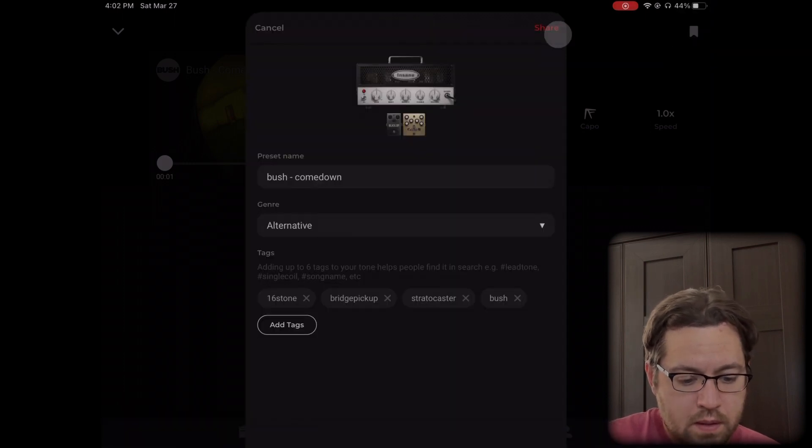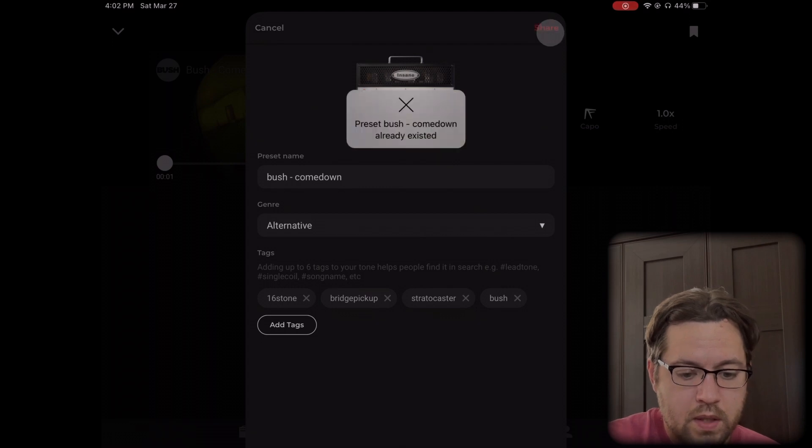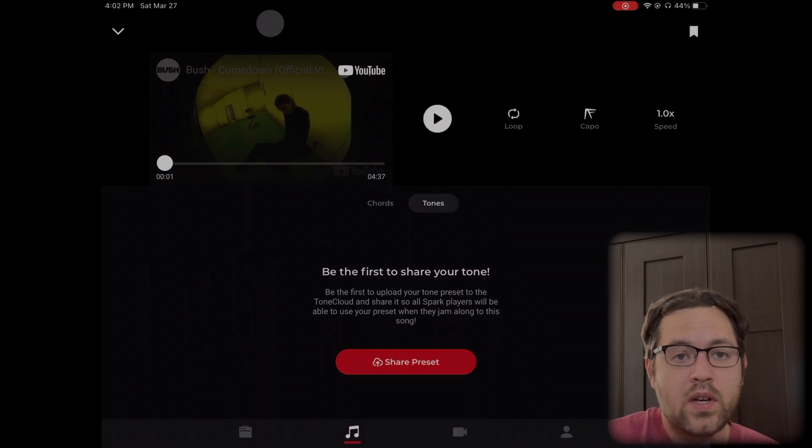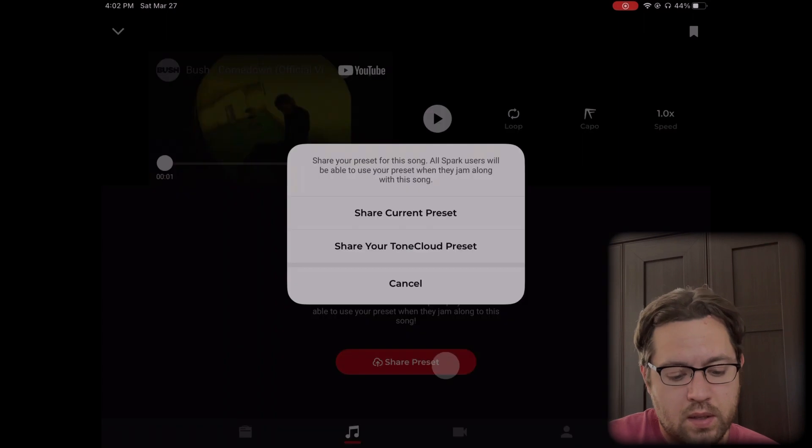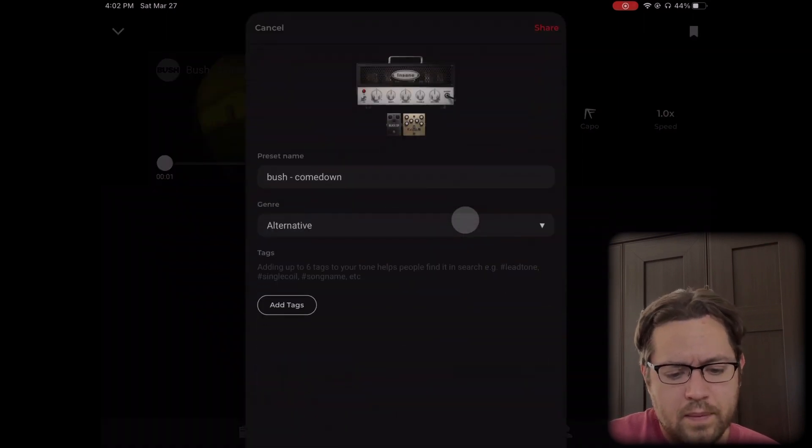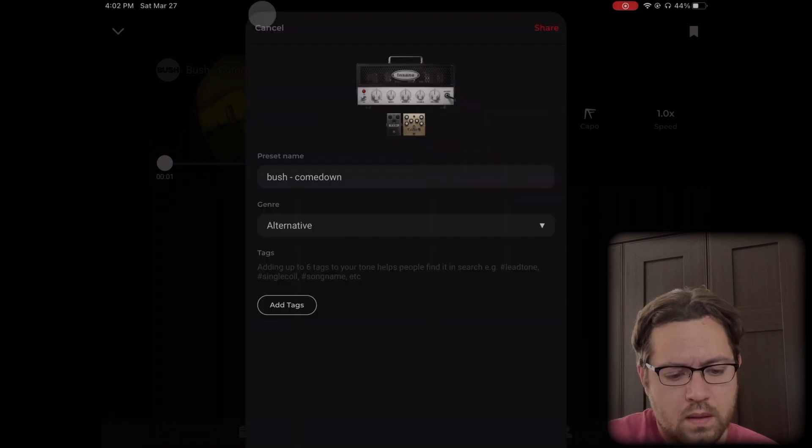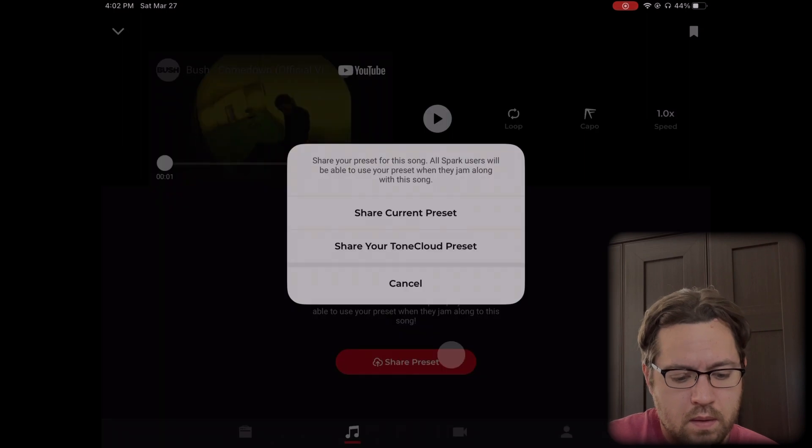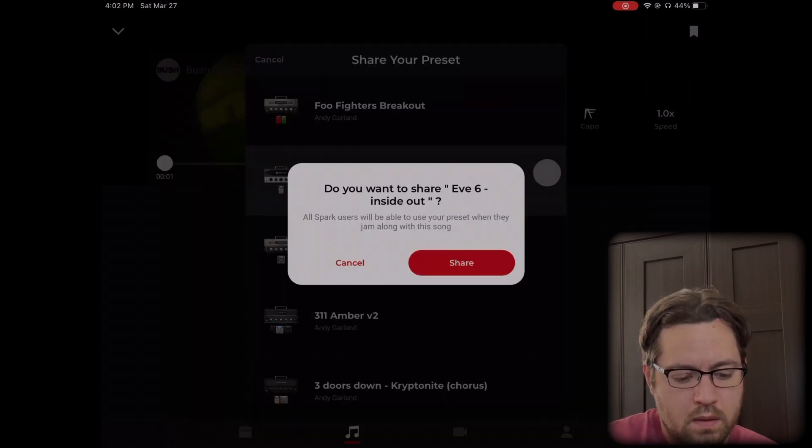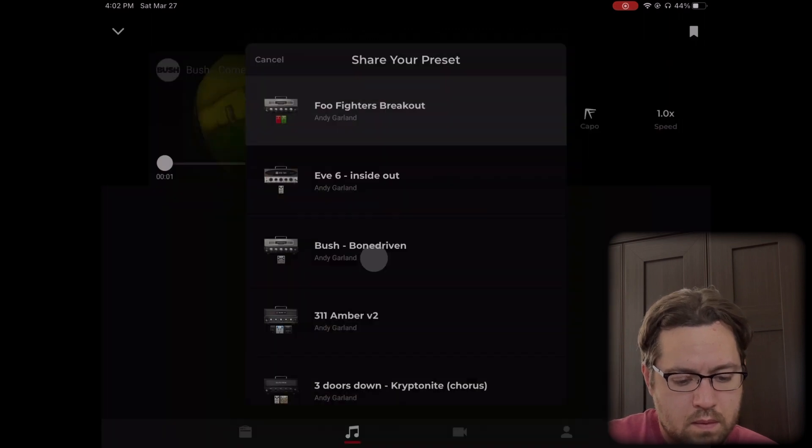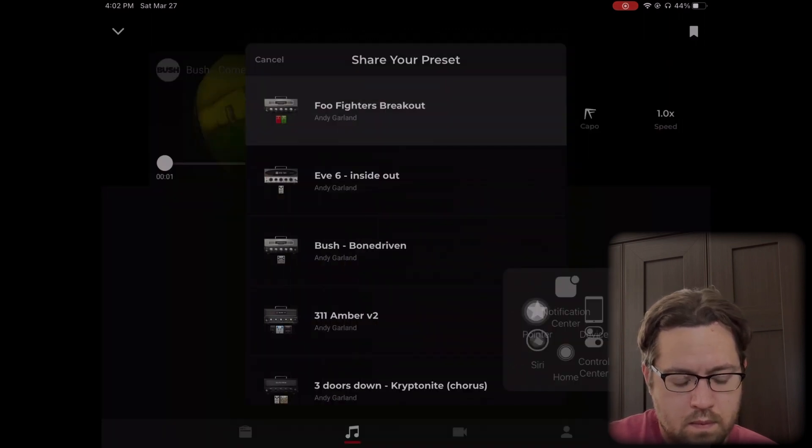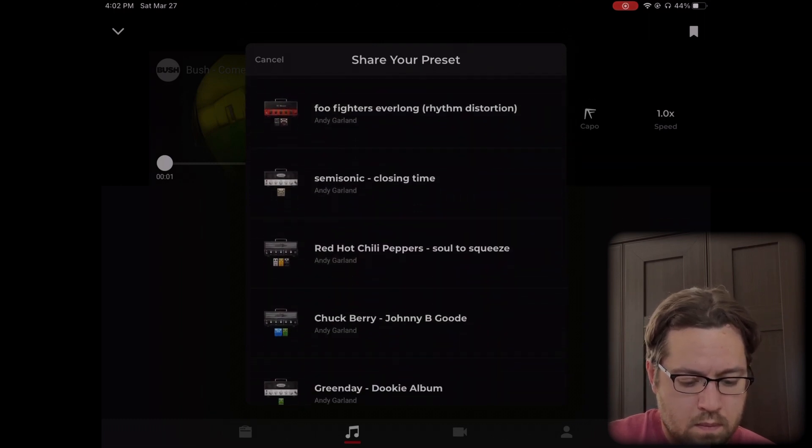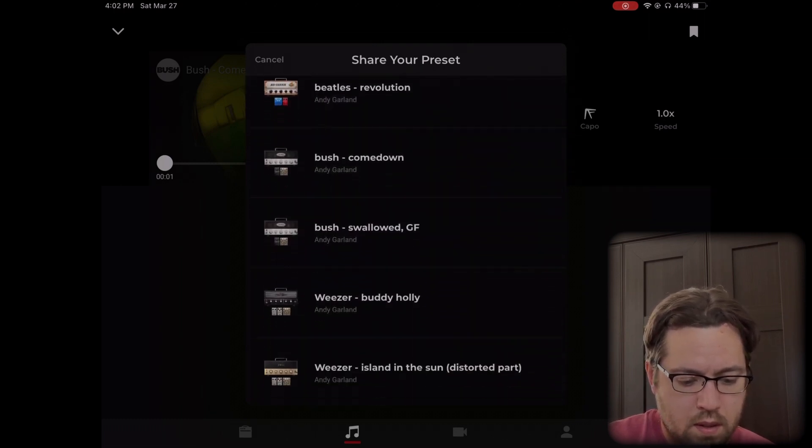Yeah, that looks good. Let's go ahead and share. Yeah, it already existed, and that's just because I already have this tone that I've shared to the tone cloud. But if you hadn't shared that tone already, you would be able to do that. So I'm just going to do this instead.